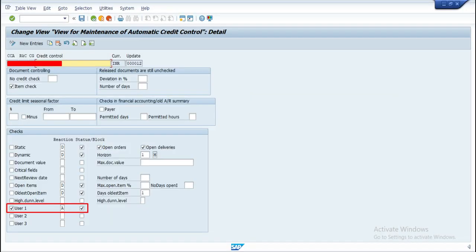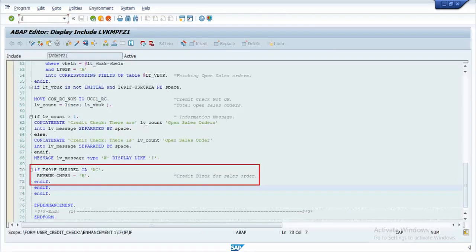If you set the reaction A or C for the user 1, we need to pass the credit block status to the document so that the system will not allow for further processing.